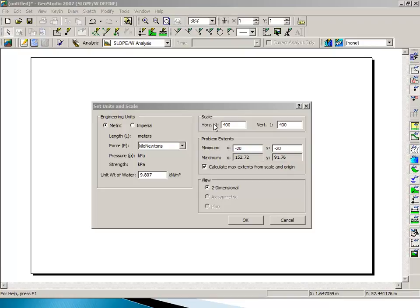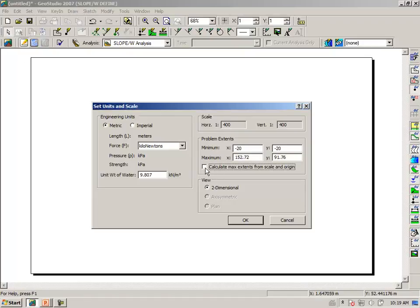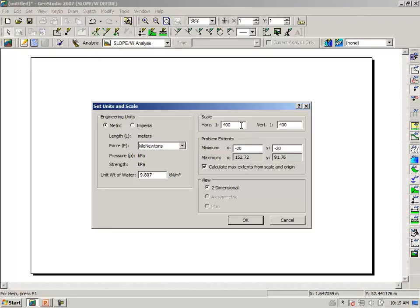So the procedure is, if you know the approximate extents of the problem, is to uncheck this option, type in the approximate extents, then check this option here, and then refine the scale to a nice even number as something like 1 in 400.